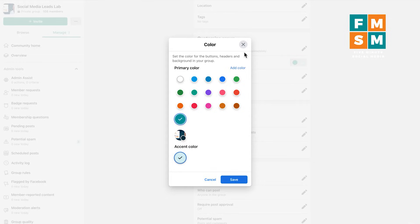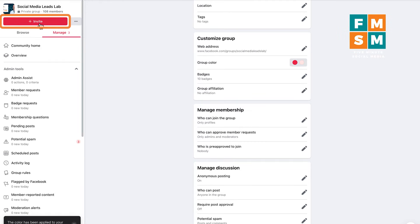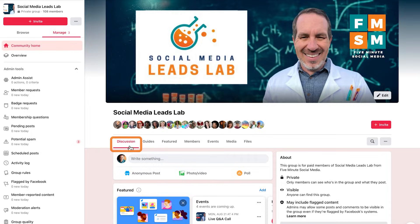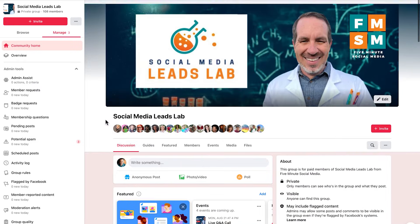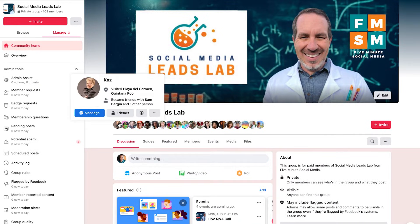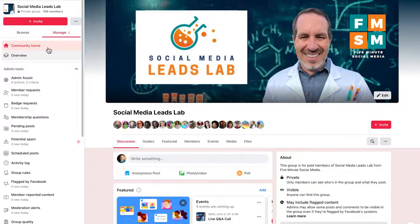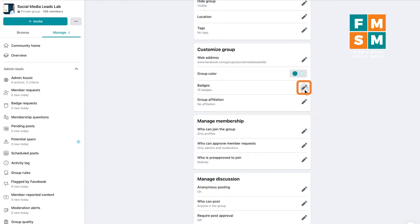Just to show you what this looks like before you do it on your own group, let me choose a bright color like red and hit save. Now you notice the invite button up here is in red, the tab indicator is red, there's a pink background. Those are the different places your color can show up. The accent color will automatically be chosen to complement the main color.